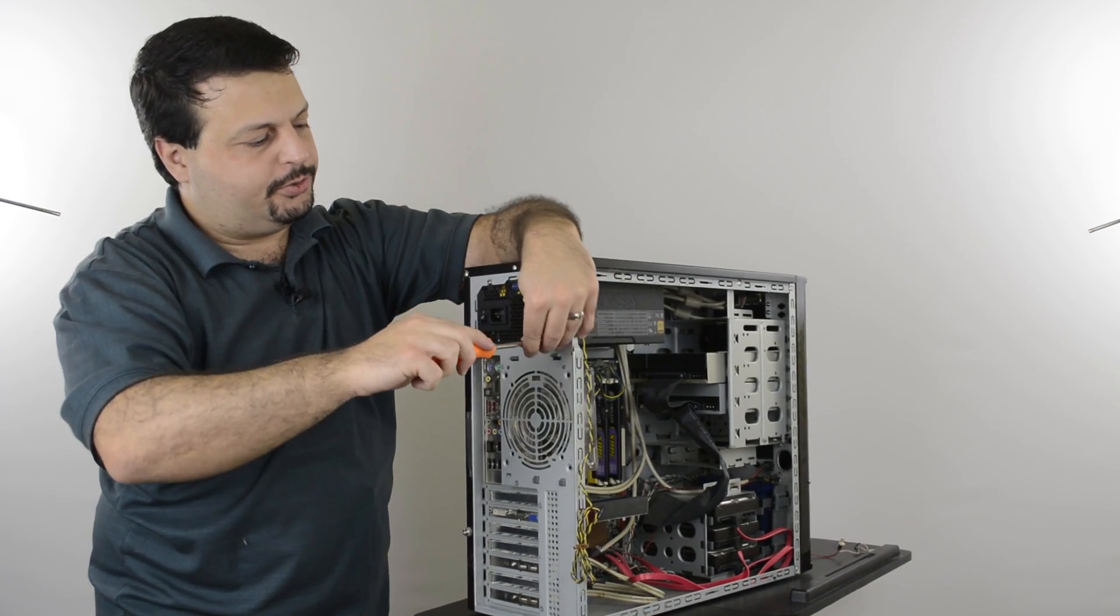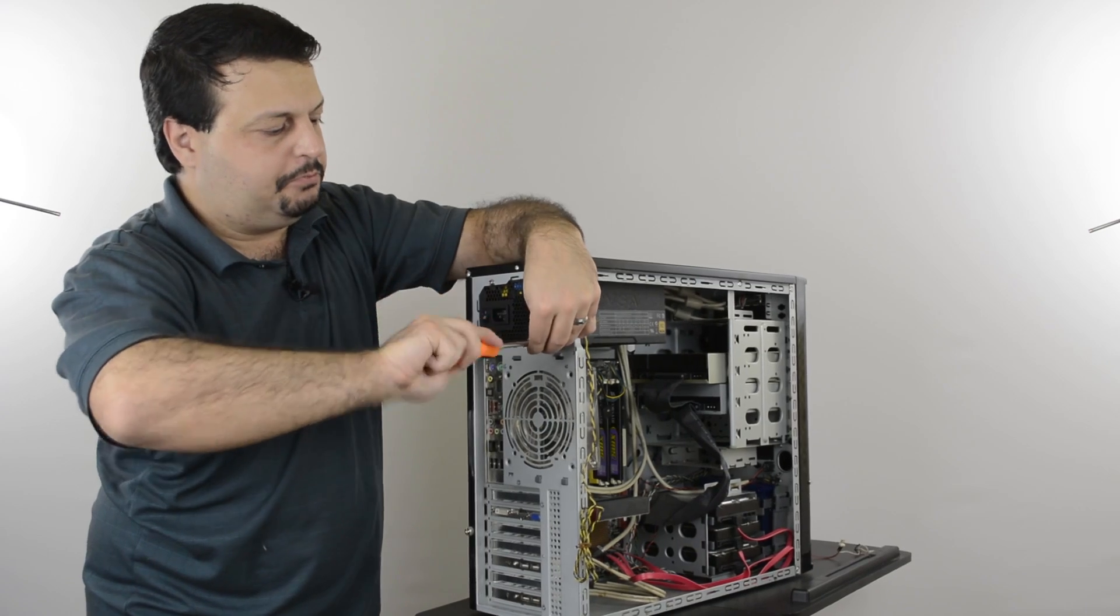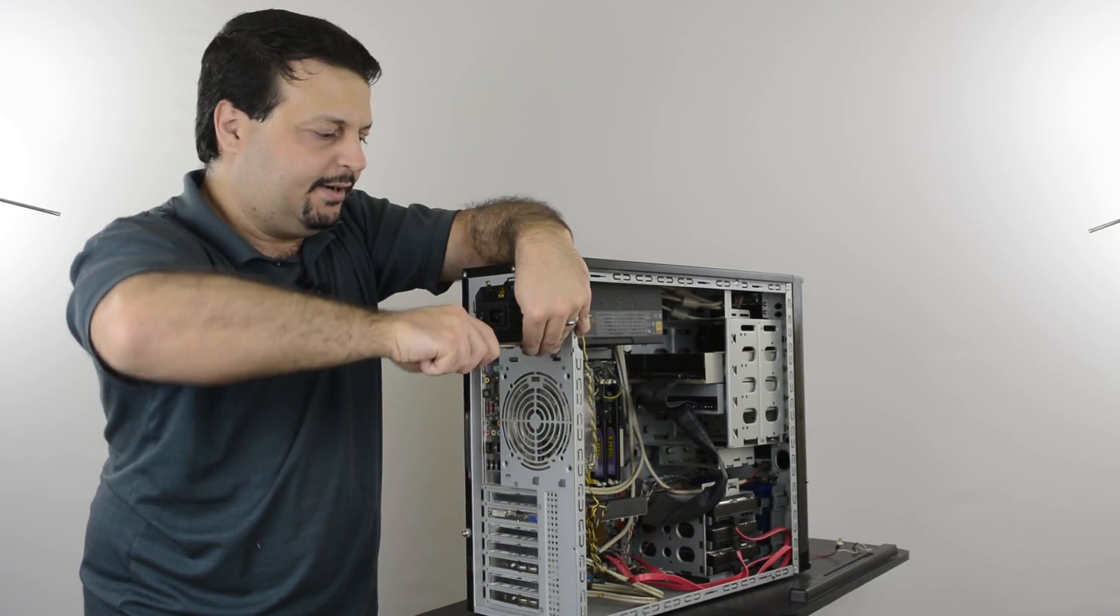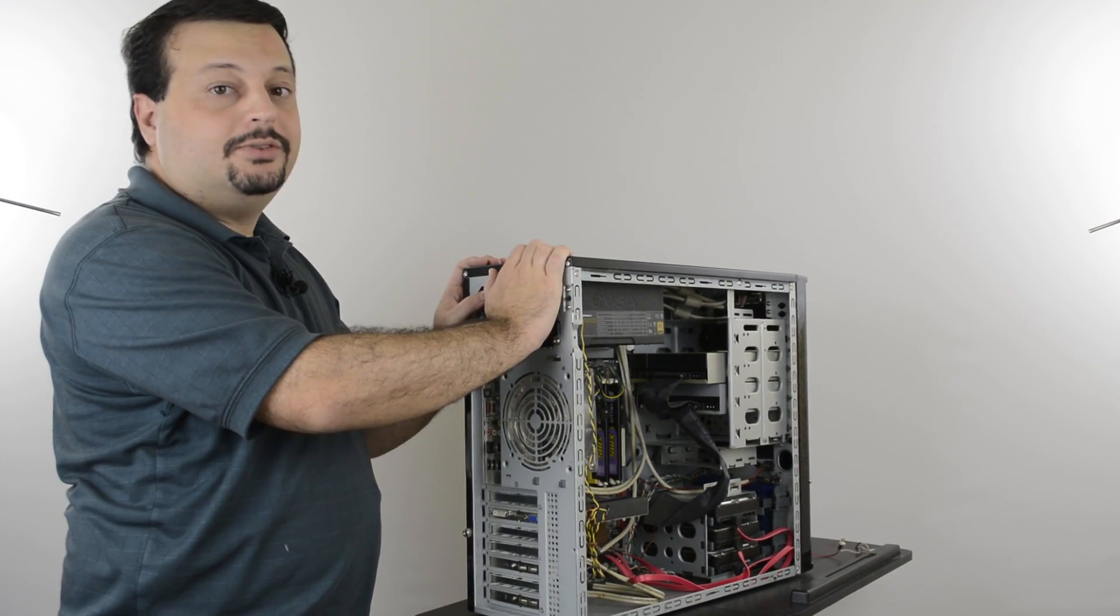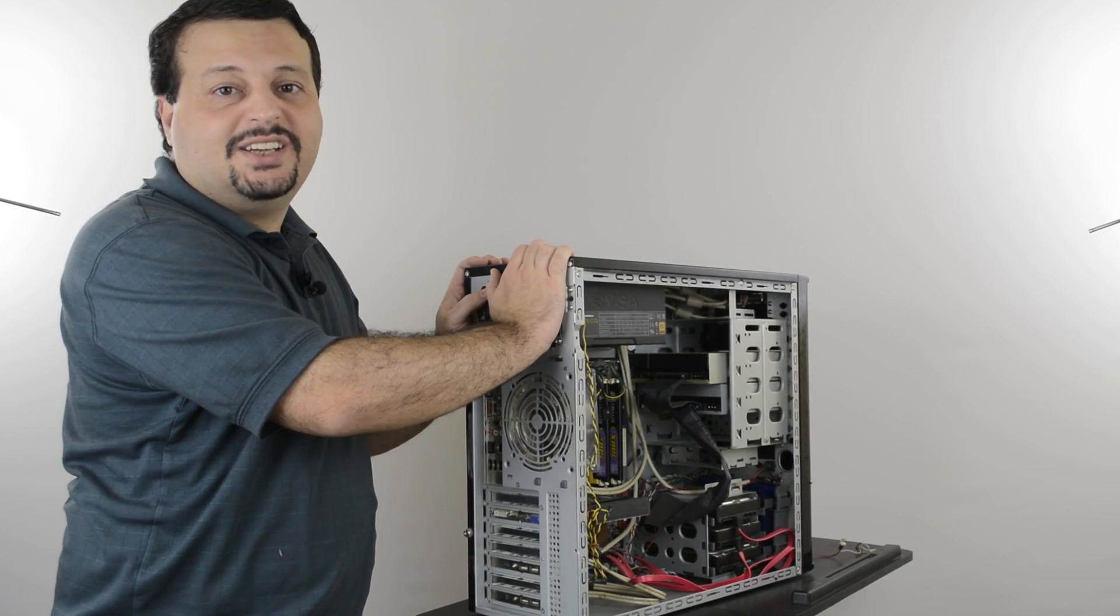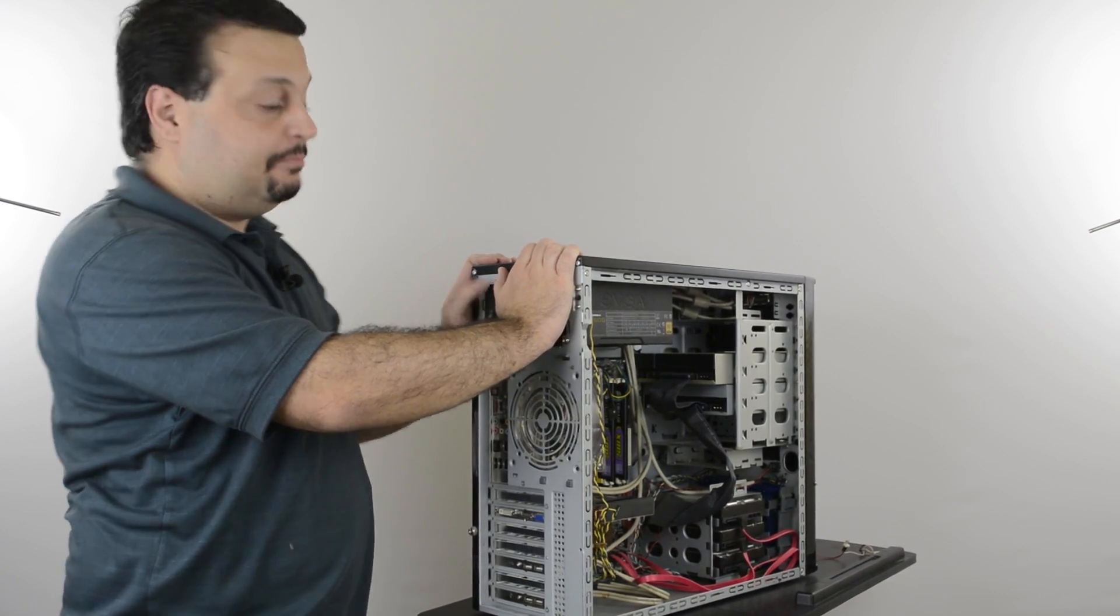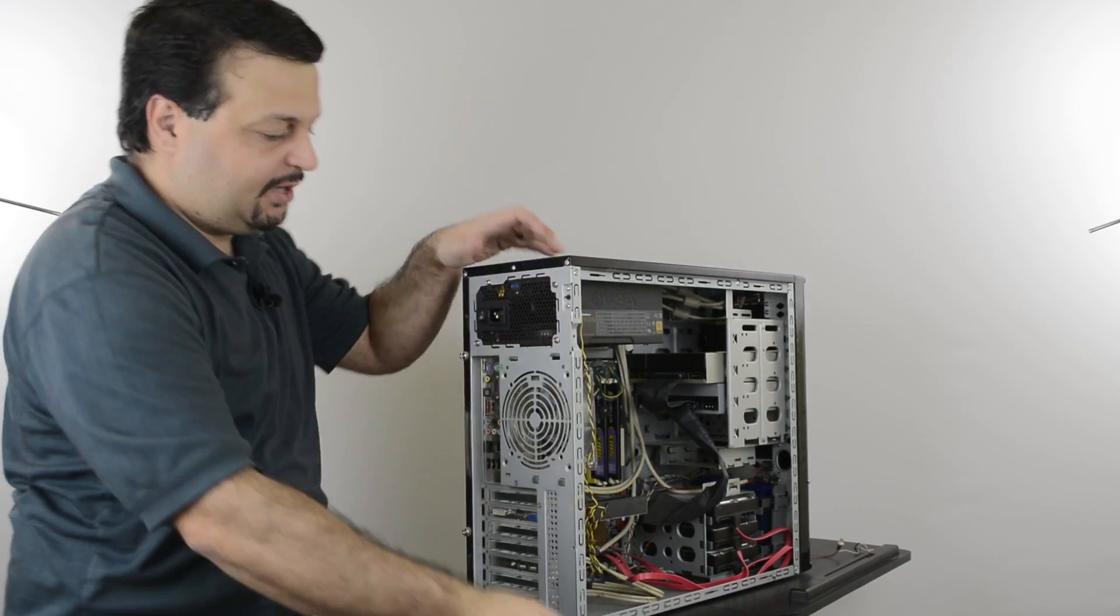Once all the screws are in place, you can go ahead and tighten them. Now the power supply is in place, we can plug in the cables.